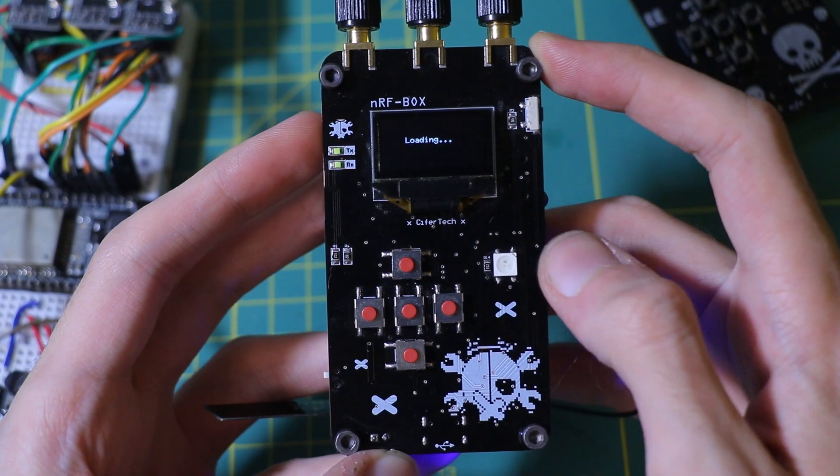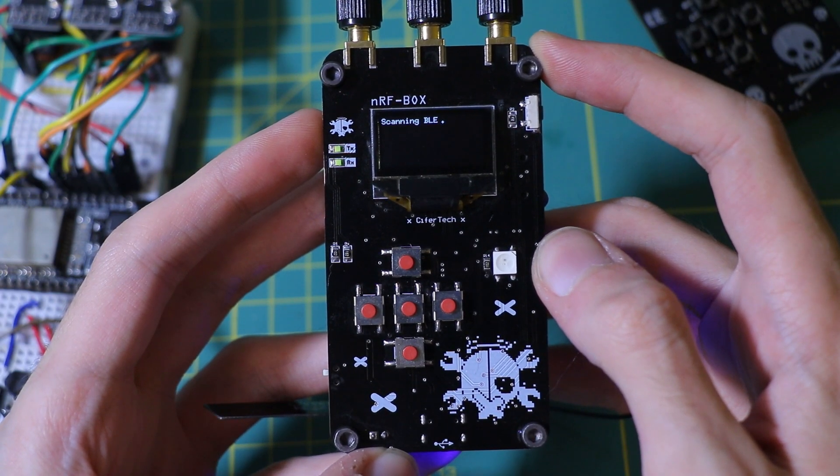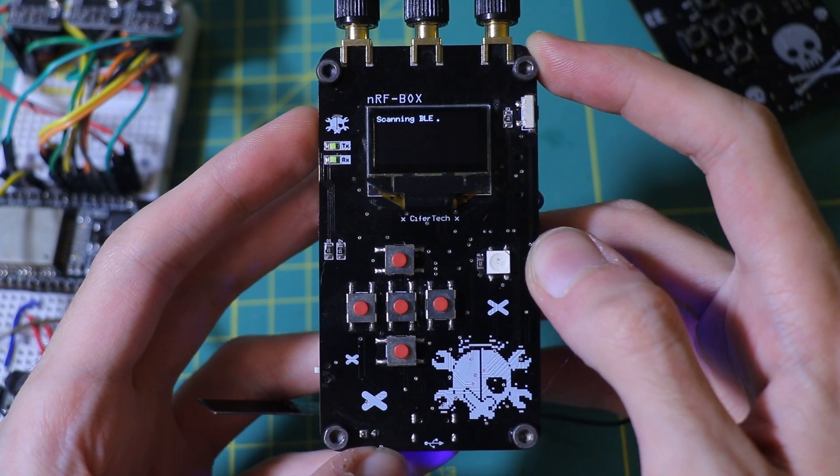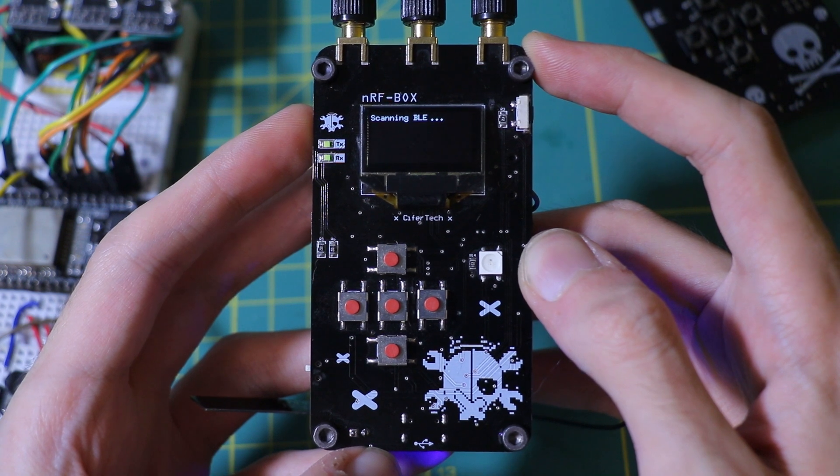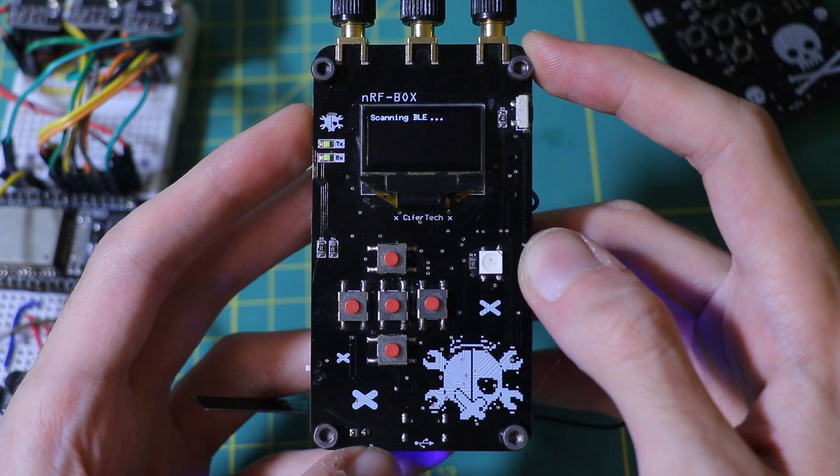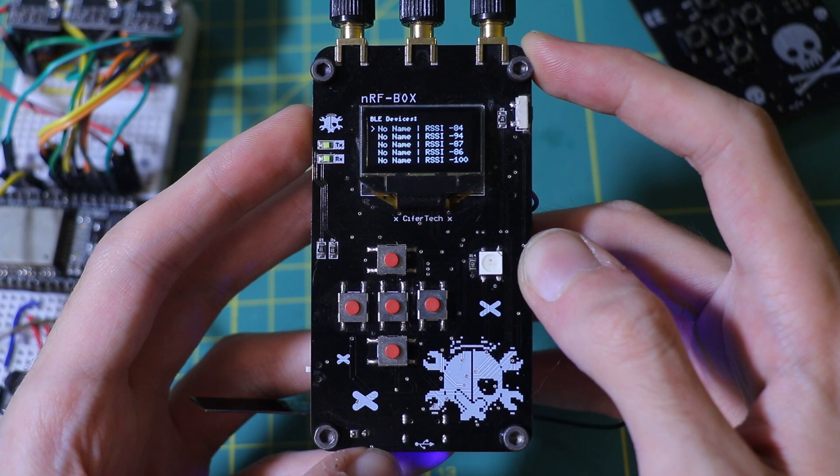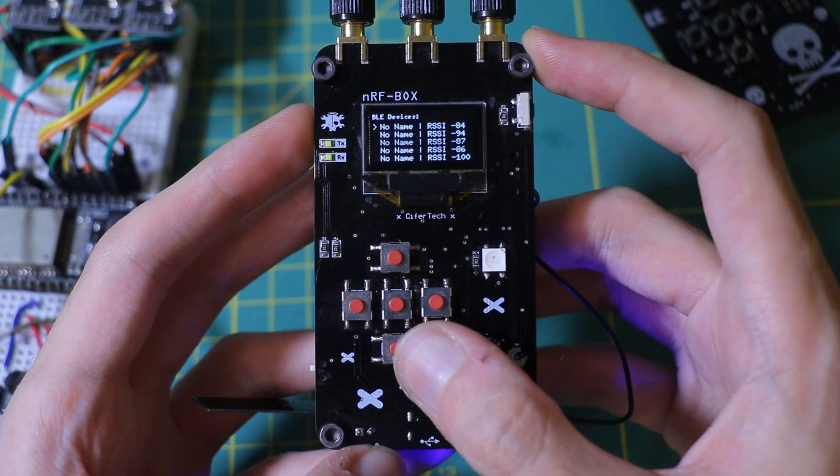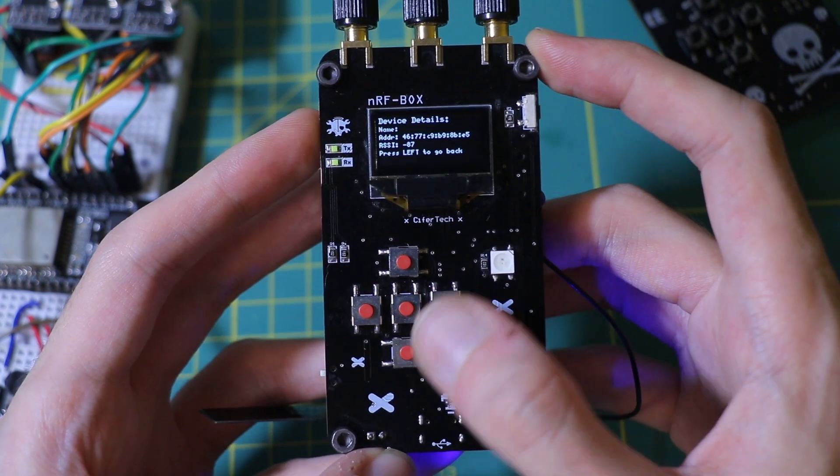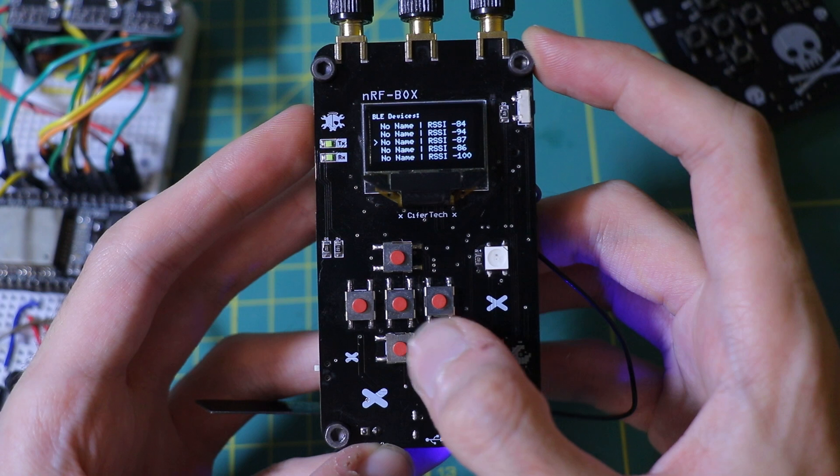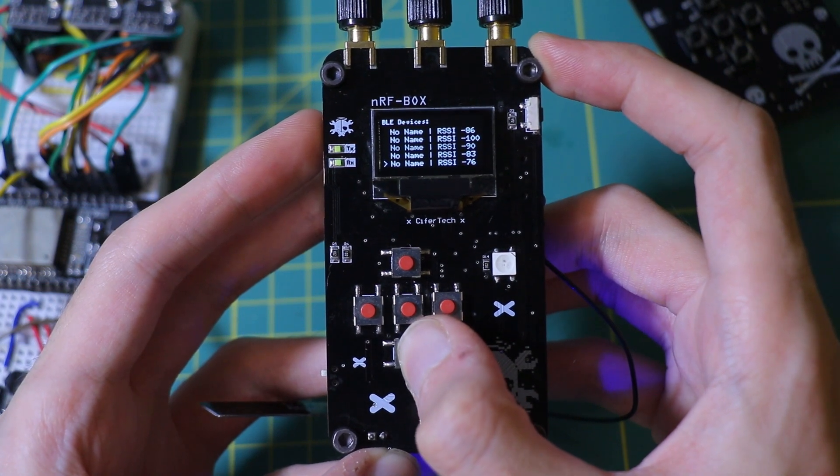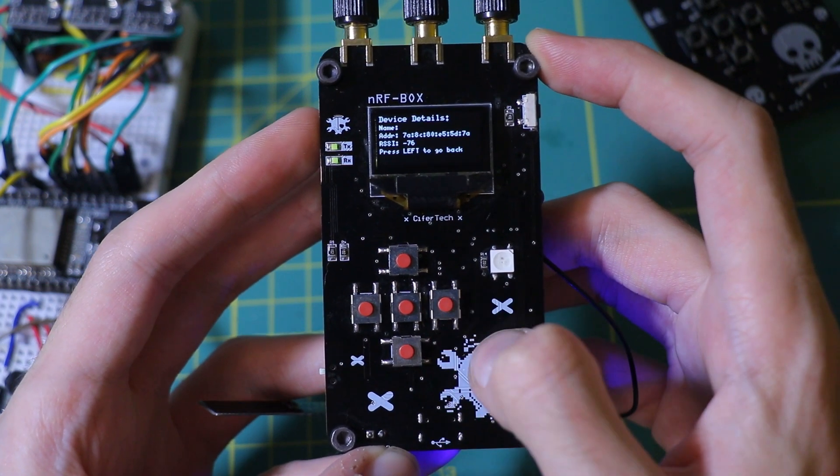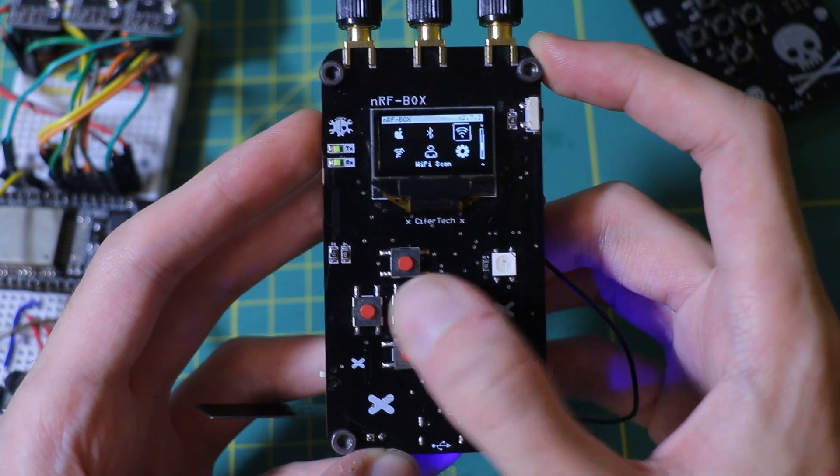Next, we have two basic features for scanning BLE and Wi-Fi. BLE and Wi-Fi scanner scans for nearby BLE devices and Wi-Fi networks, including many that are normally hidden from your phone or laptop. Also, you'll get detailed information about each one.